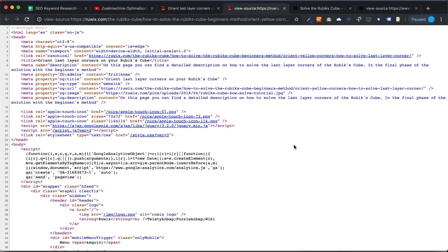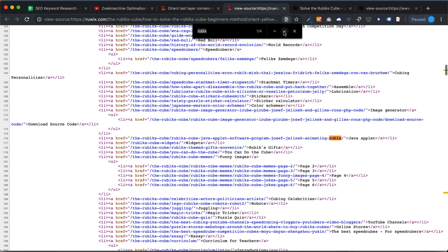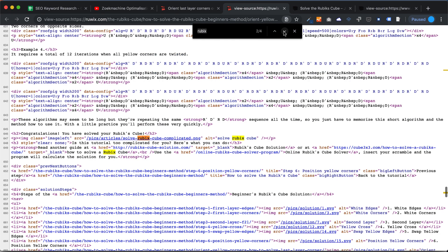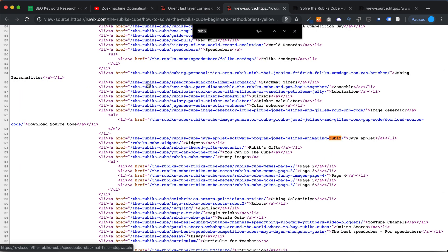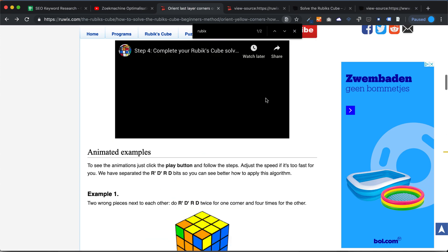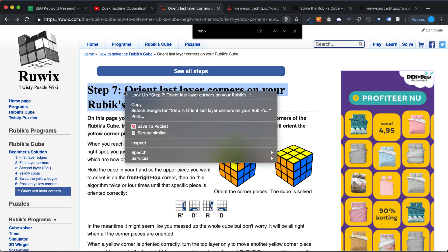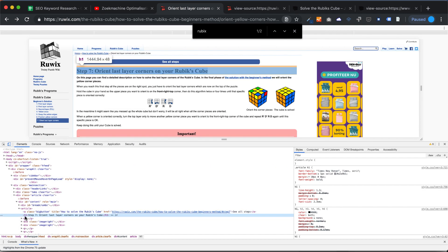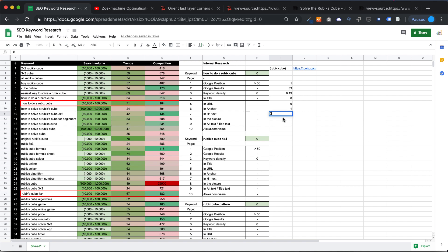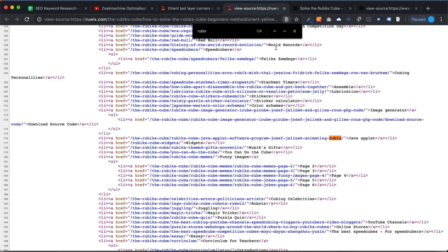To check if it's in the H1, search the source code for the keyword. We find it as a hyperlink but not in an H1 tag. An H1 is the big title — the most important sentence of the page. Using browser inspect tools, we can see the H1 reads: 'Step 7: Orient the last corners of your Rubik's Cube.' So the keyword is in the H1, but unfortunately for this specific scoring it's zero for our demo site.